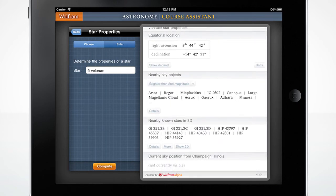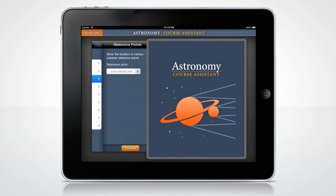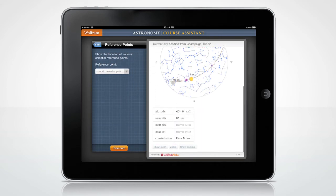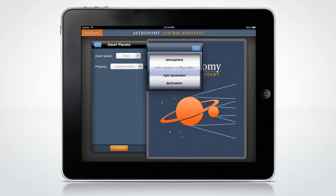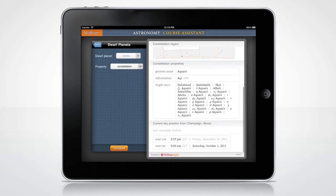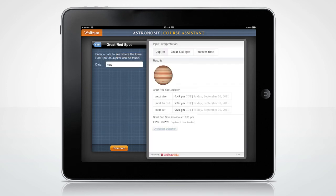Let's look at some of the other fun features. Need to know the location of various celestial reference points? How about discovering what constellation the dwarf planet Ceres is in? You can also compute when you can next see the Great Red Spot on Jupiter. These are only a few examples of all the Wolfram Course Assistant app for astronomy has to offer.